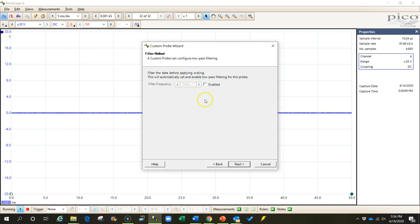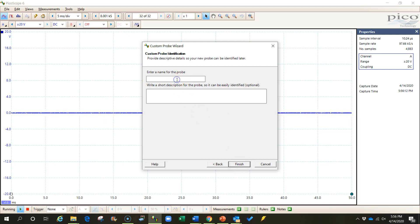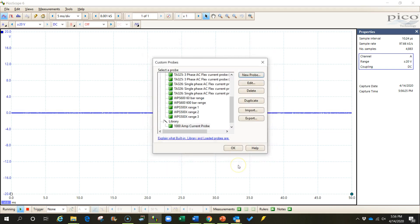I can skip to this page. And now I'm going to want to name this probe something that I can remember so I can find it later. I click finish and I get out of this window.